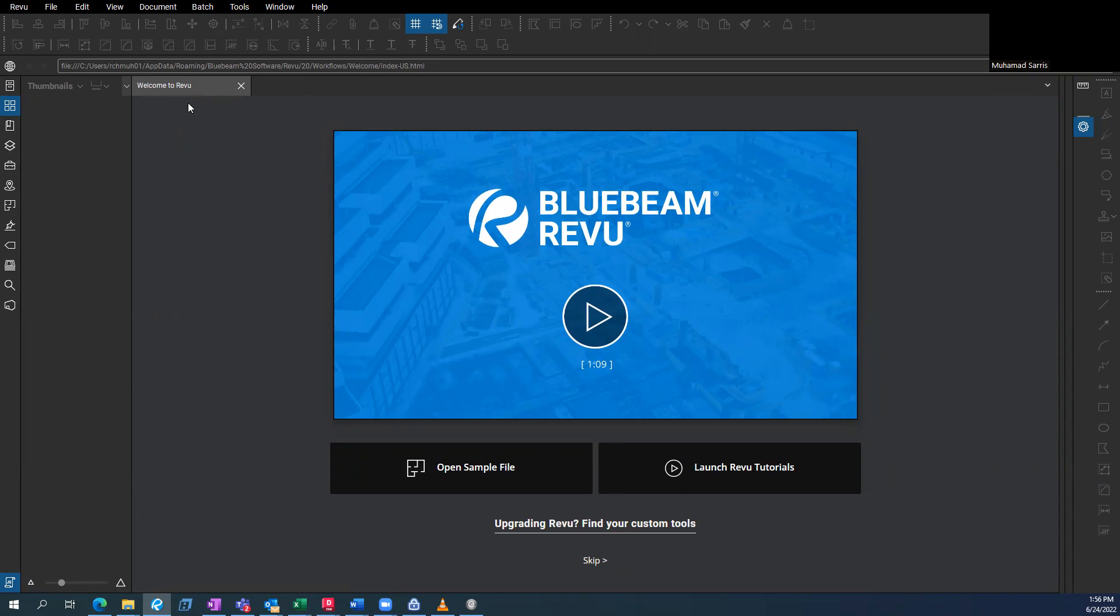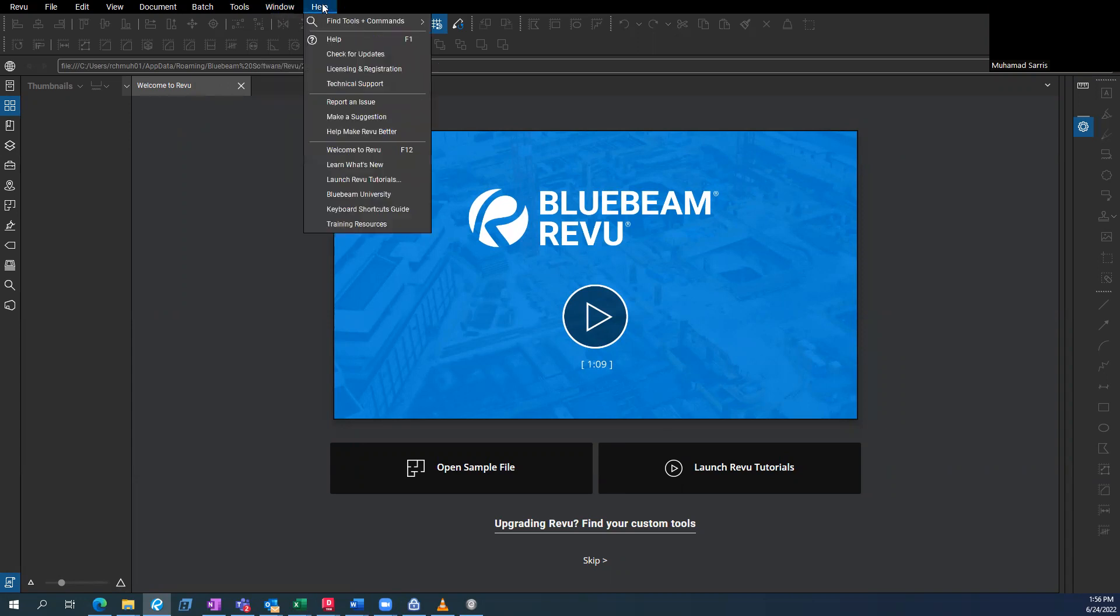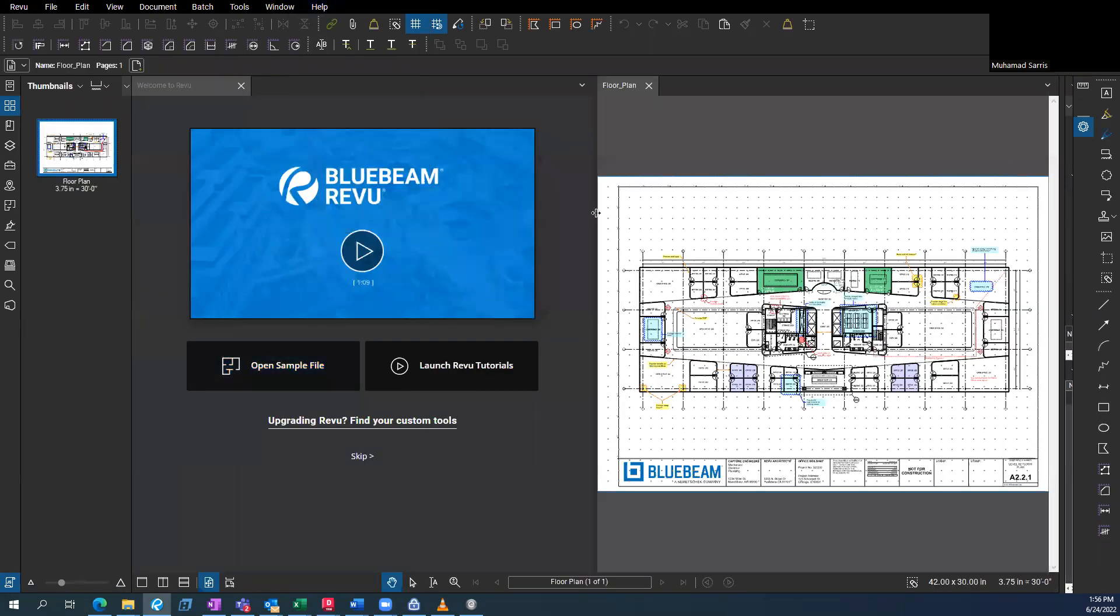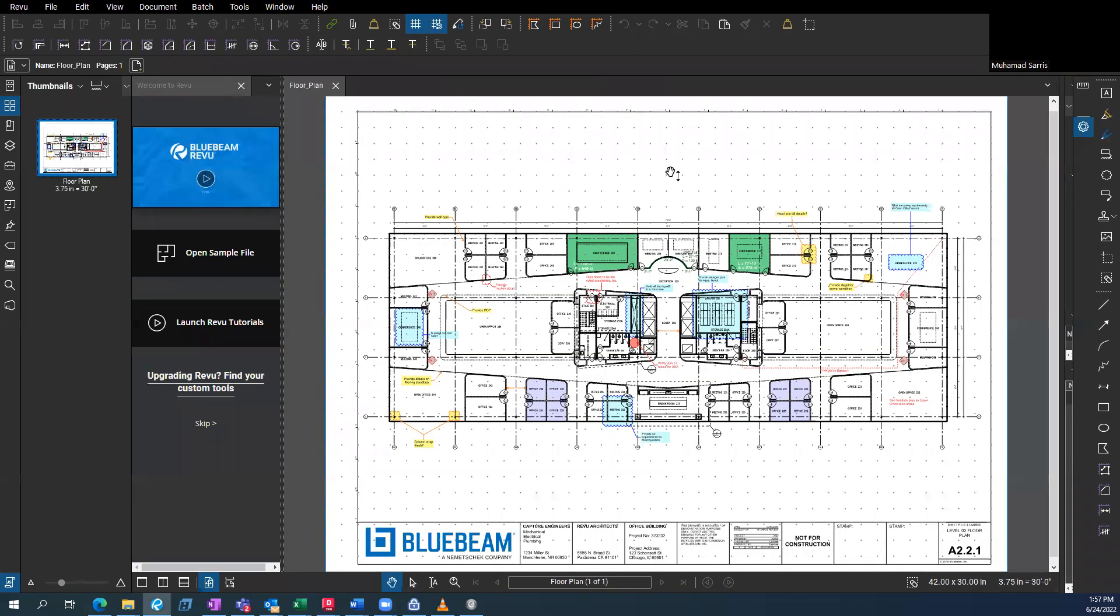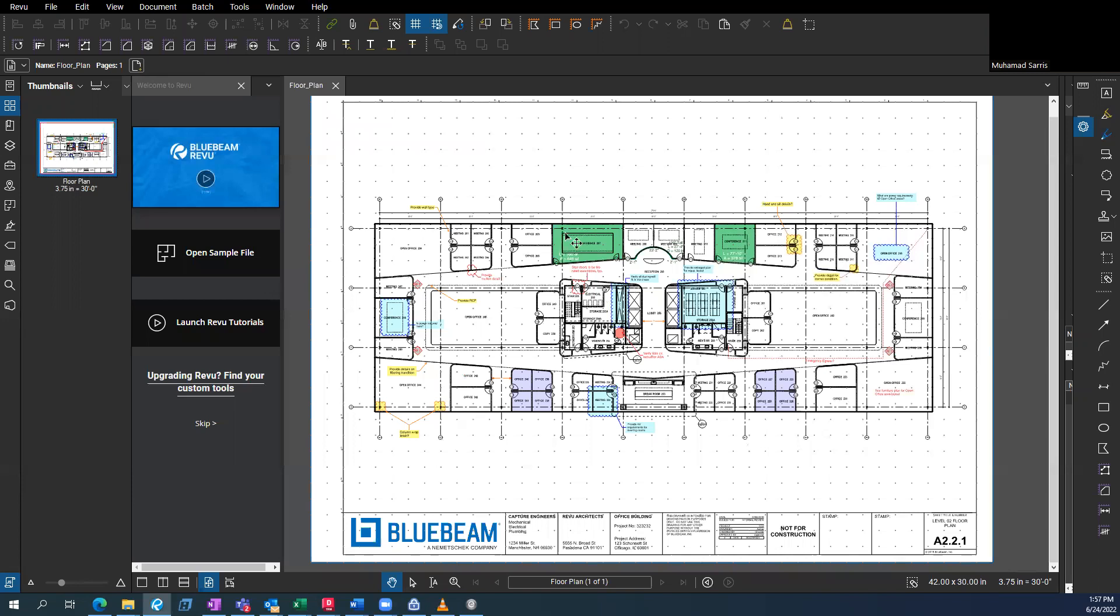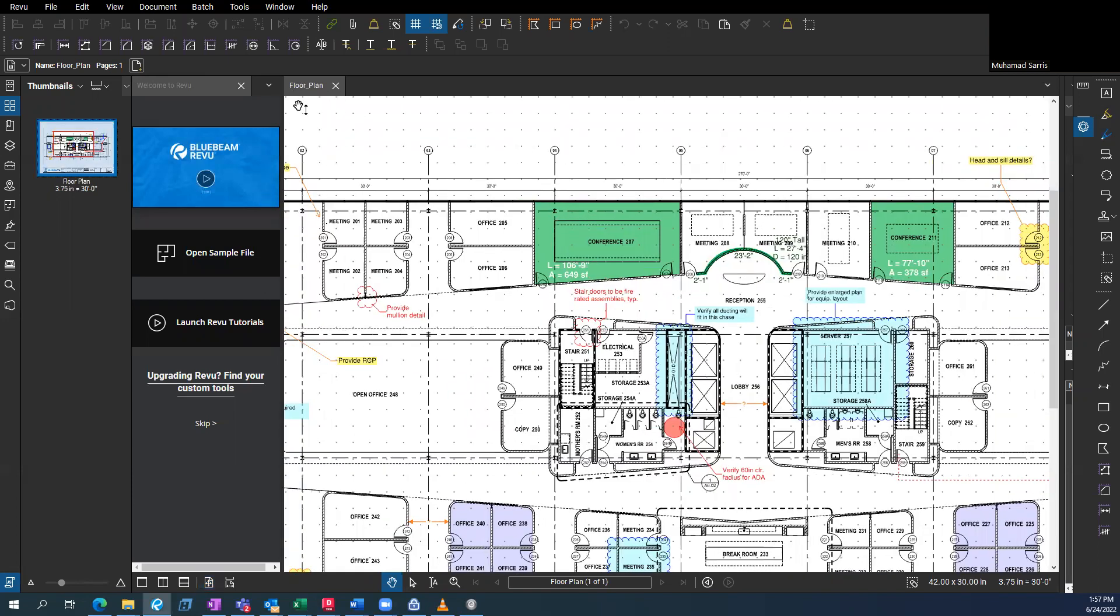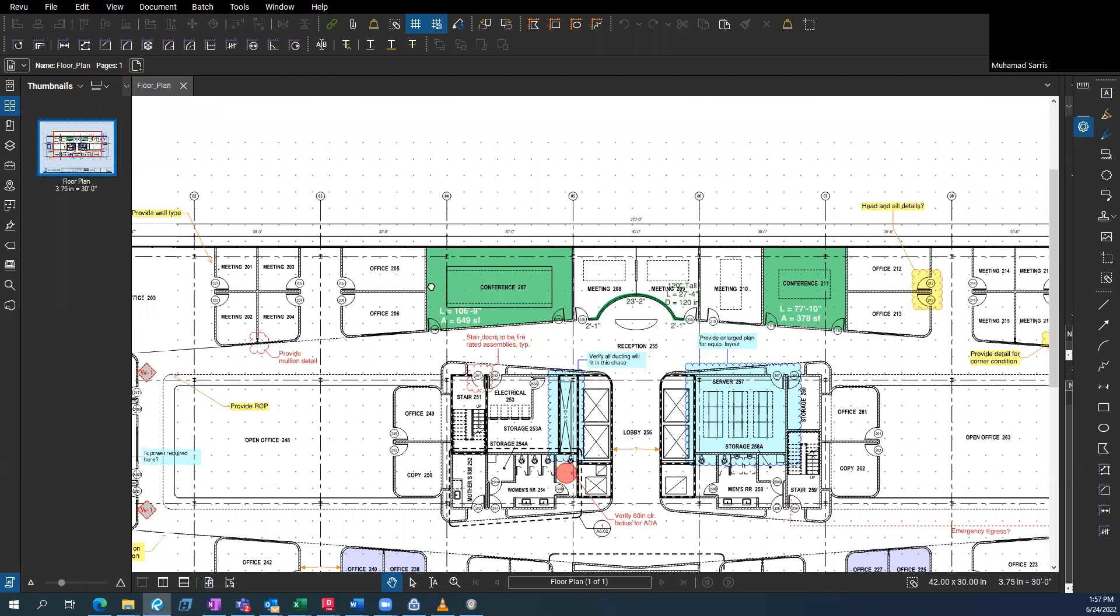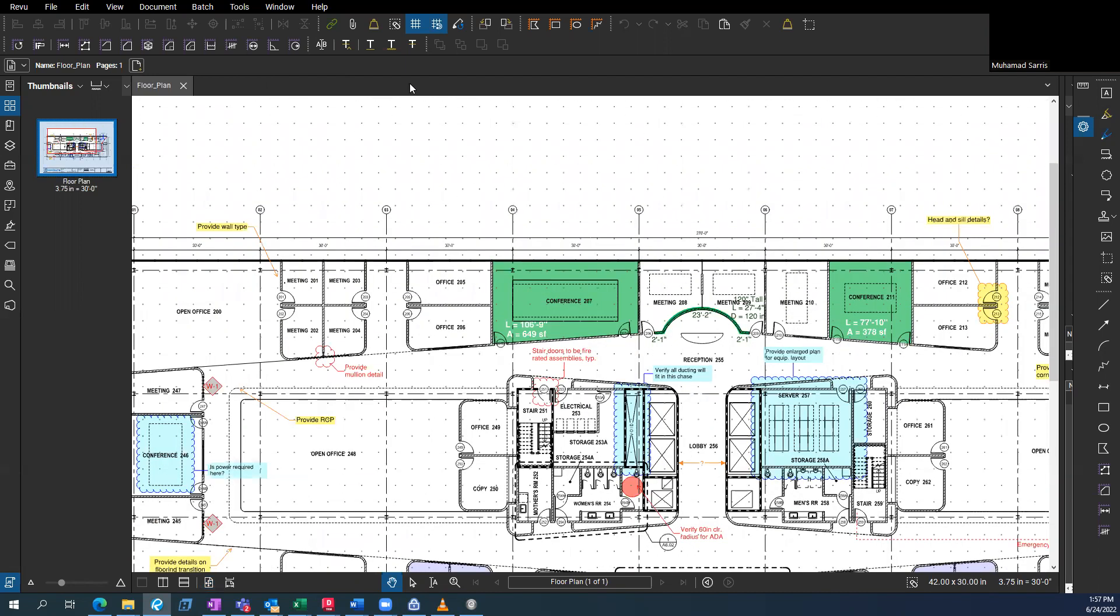Let's just jump into it. So first thing you're going to want to do is work in this sample drawing. You're going to go to help, welcome to review, then you can open that sample drawing. So we're just going to be messing around in here. It's great because you can do what you'd like and kind of explore all the features.